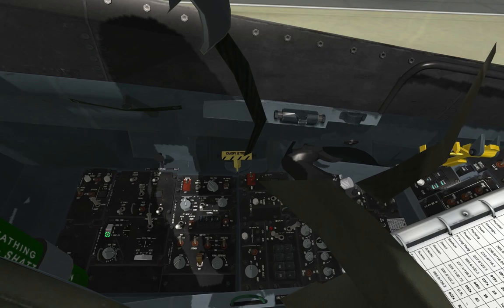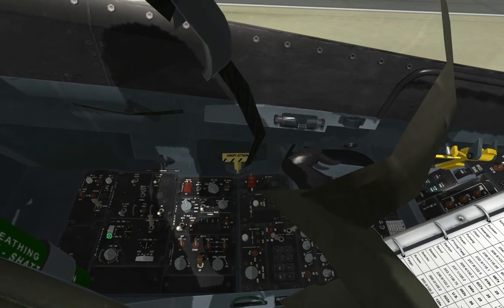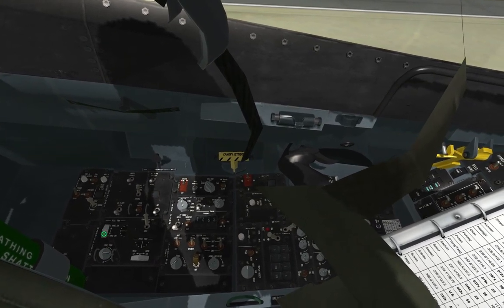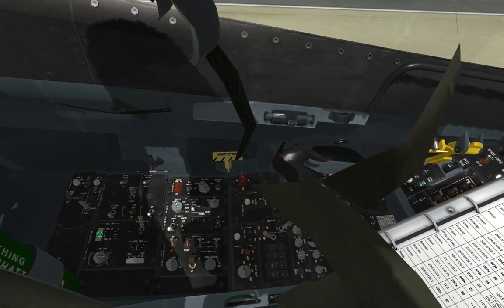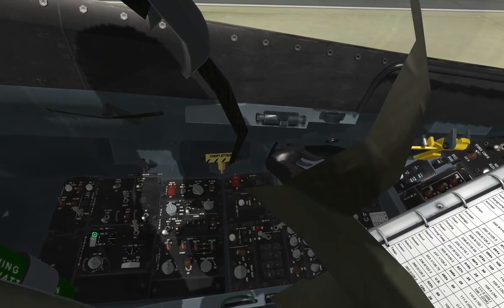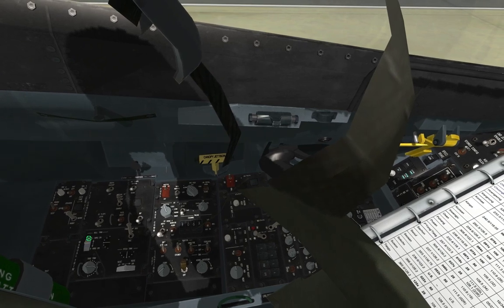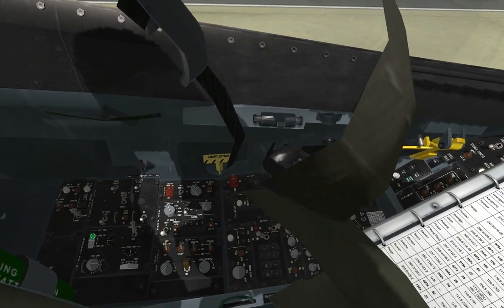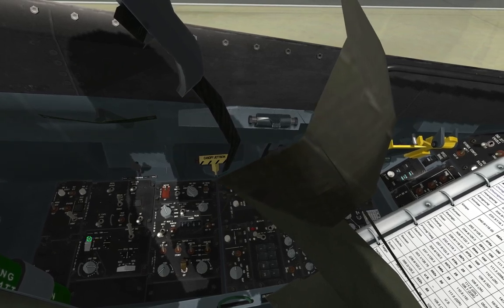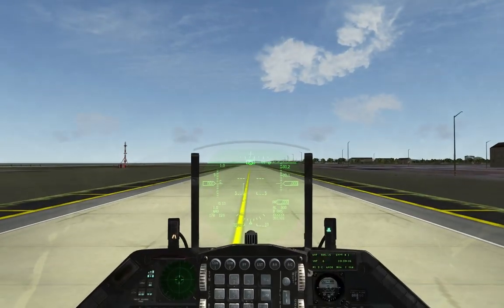If your wing was dipping down to the left — sort of like in a spin — you need to trim right. You left-click where it says 'right wing down.' If you do it, make sure you trim back to the center.